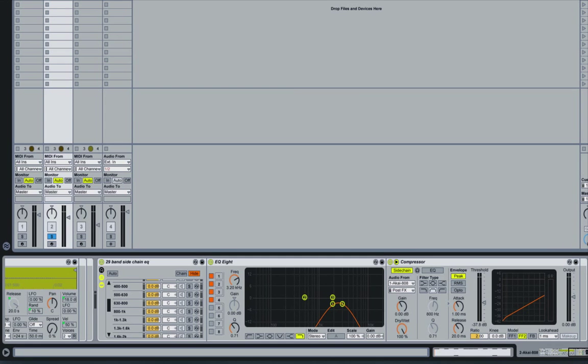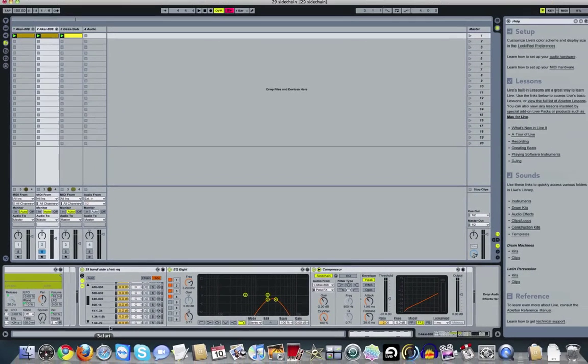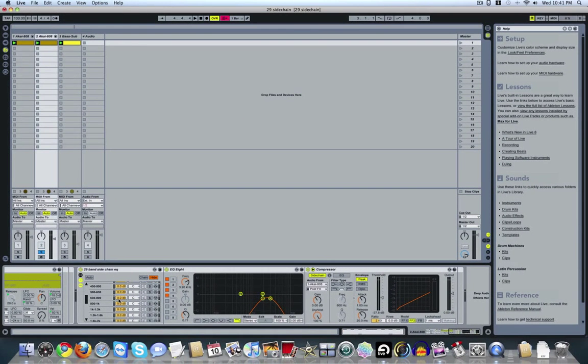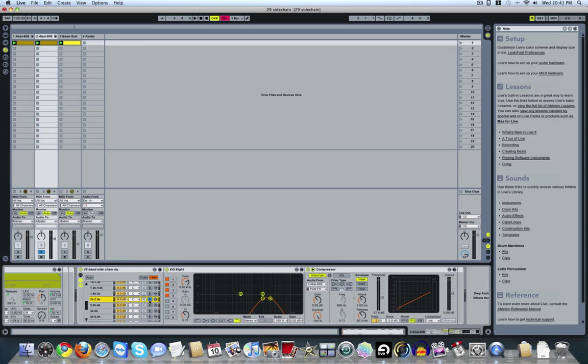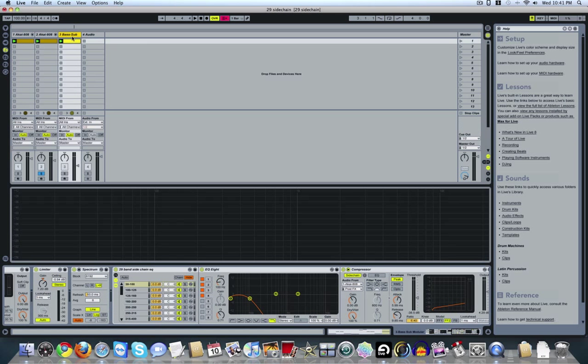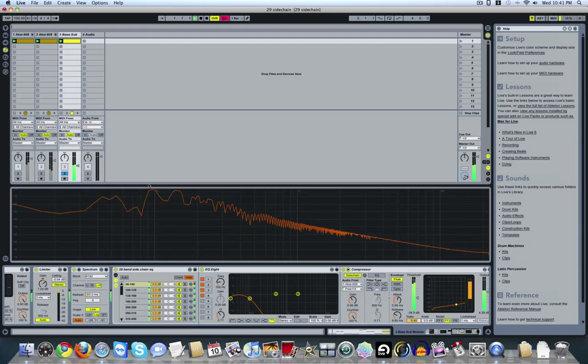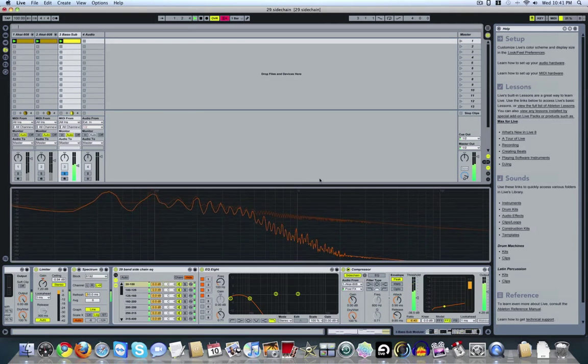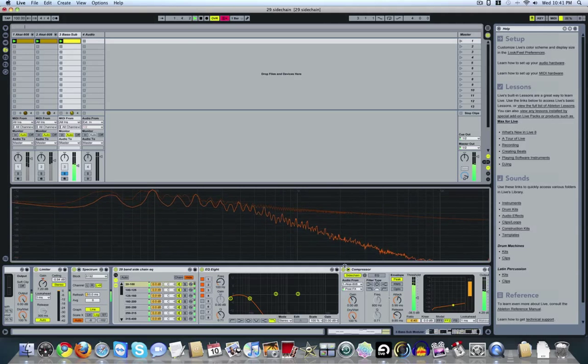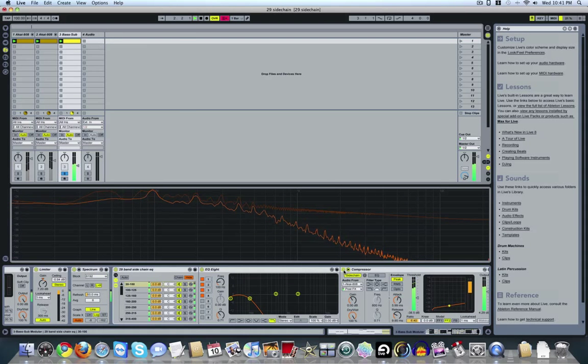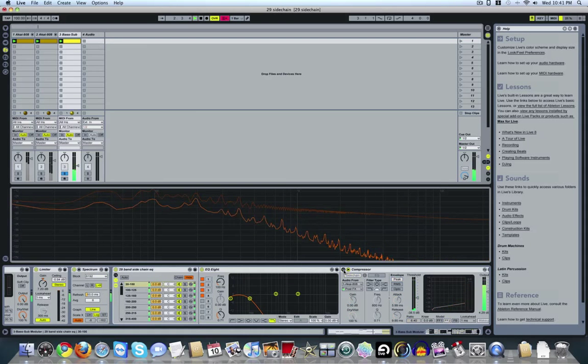Alright. So now I'll go to the sub-bass. Well, here, let me turn the solo off here. And the sub-bass basically sounds like this with the compressor on. And with it off.